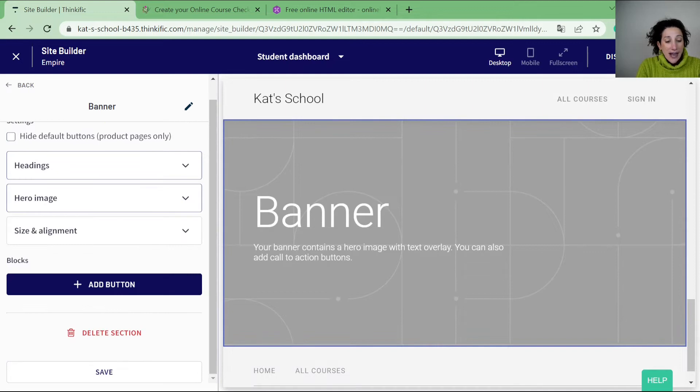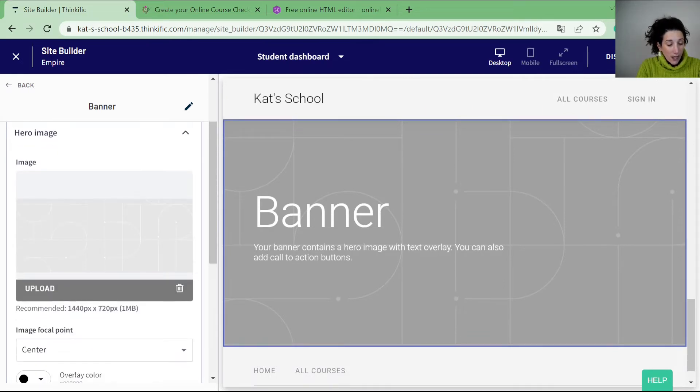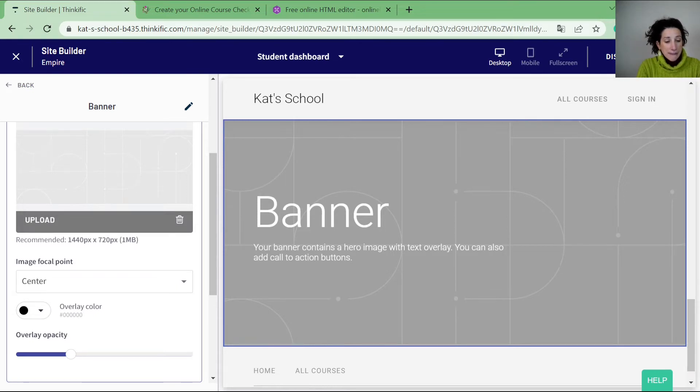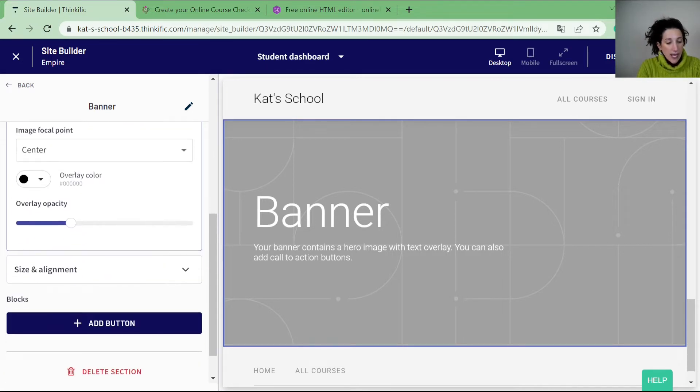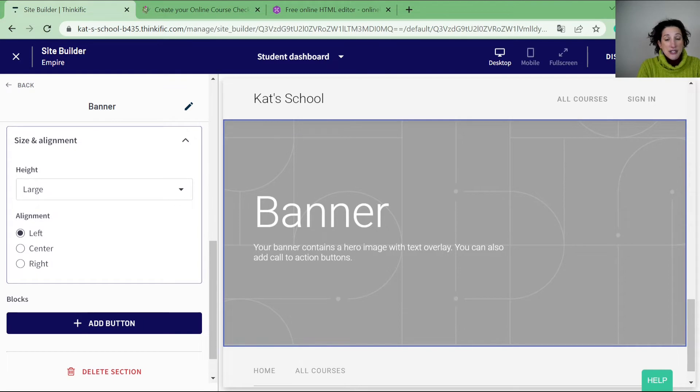I then can change the background image. I can change where the focus point is and I can put an overlay color. So you can see that there's an image that's quite a white image with a black overlay. And then finally I can start to change the size and alignment.